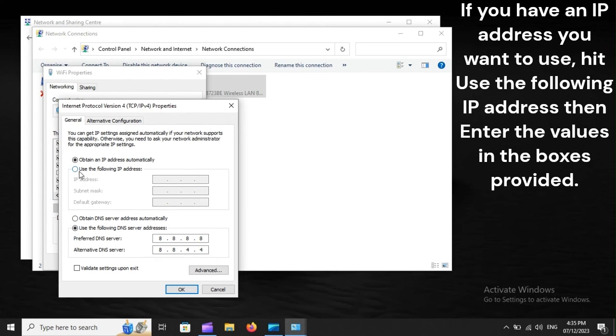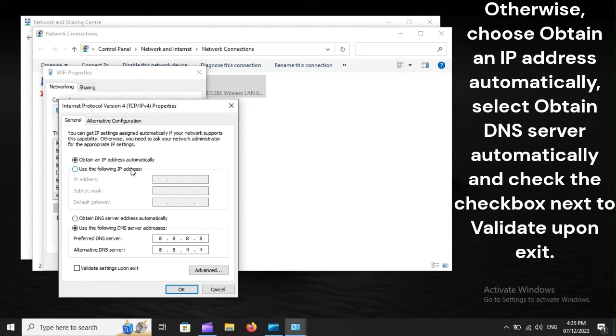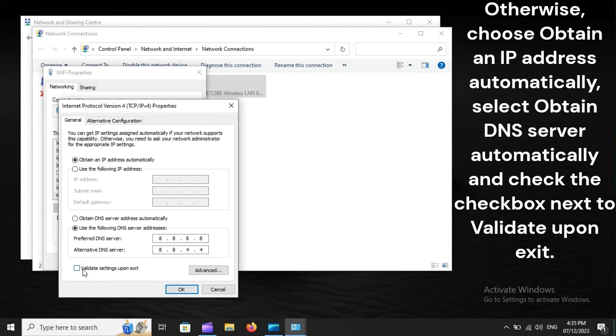If you have an IP address you want to use, hit Use the Following IP Address, then enter the values in the boxes provided. Otherwise, choose Obtain an IP Address Automatically, select Obtain DNS Server Automatically, and check the checkbox next to Validate upon exit.